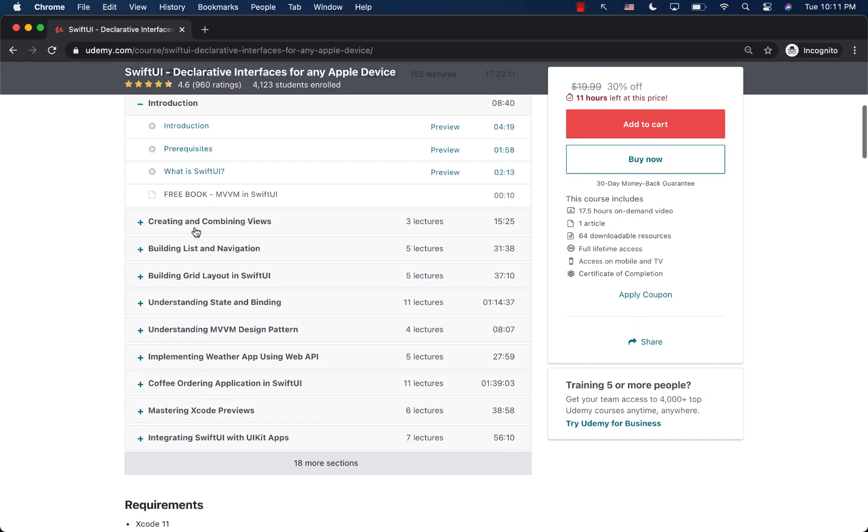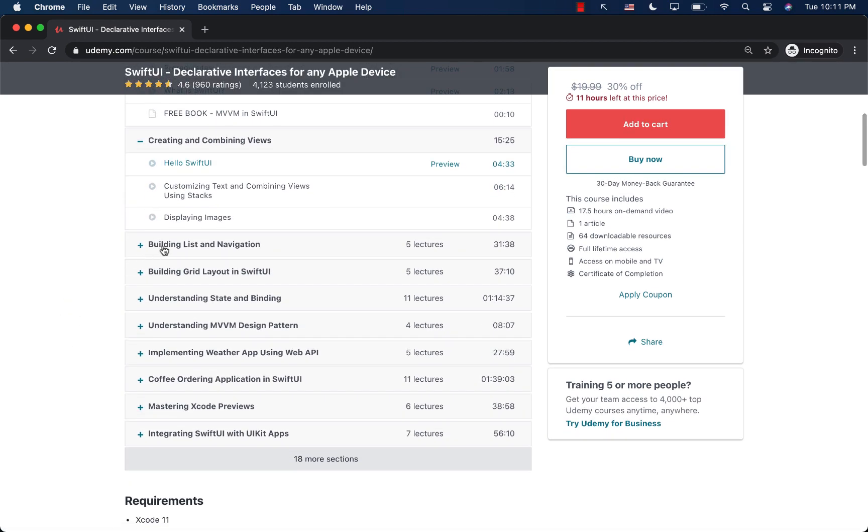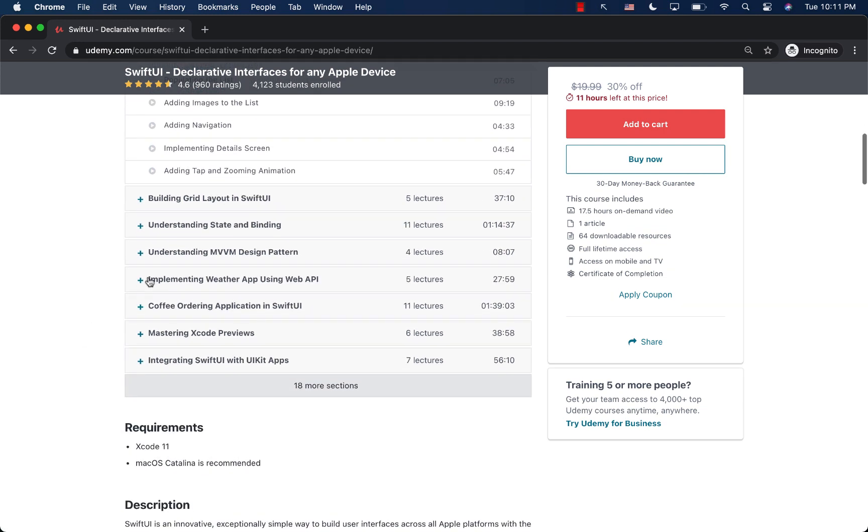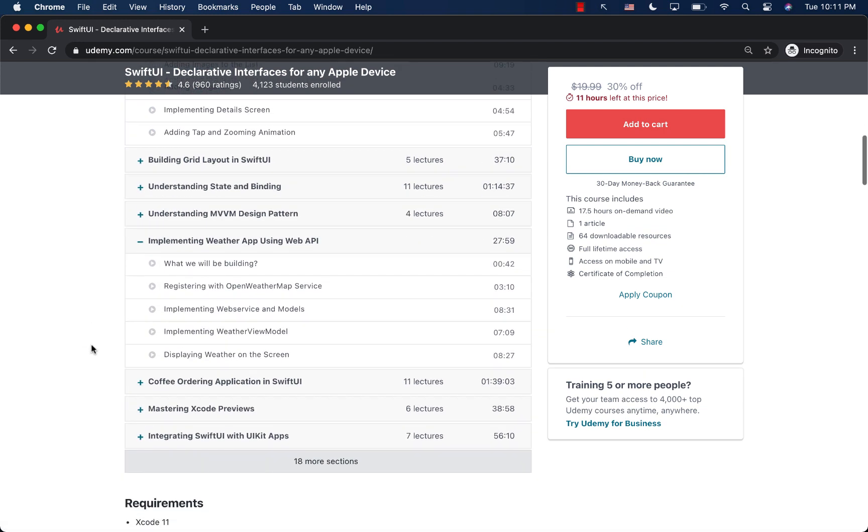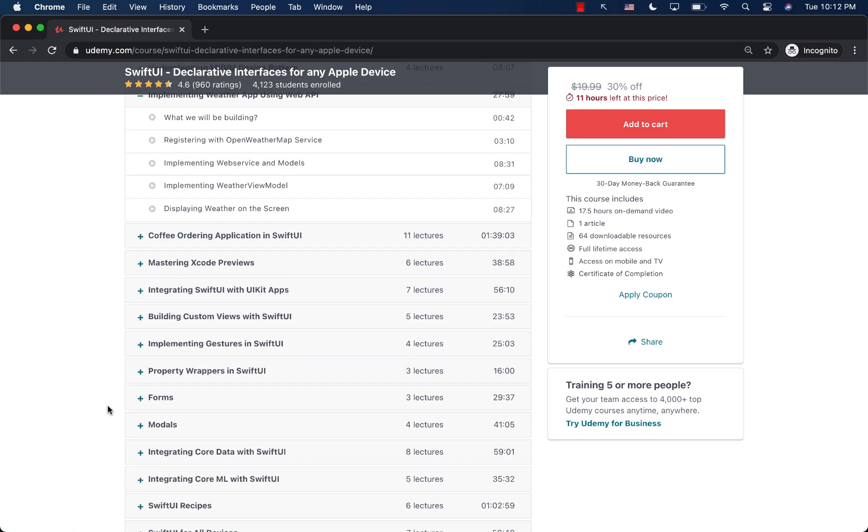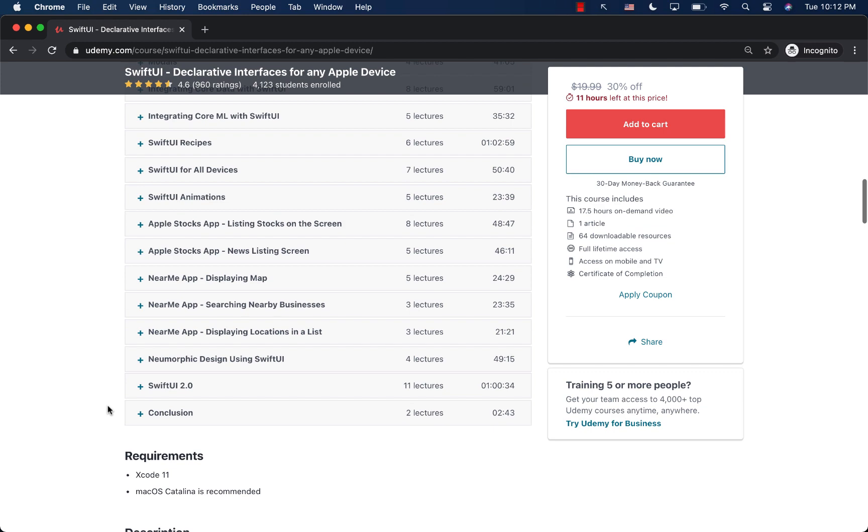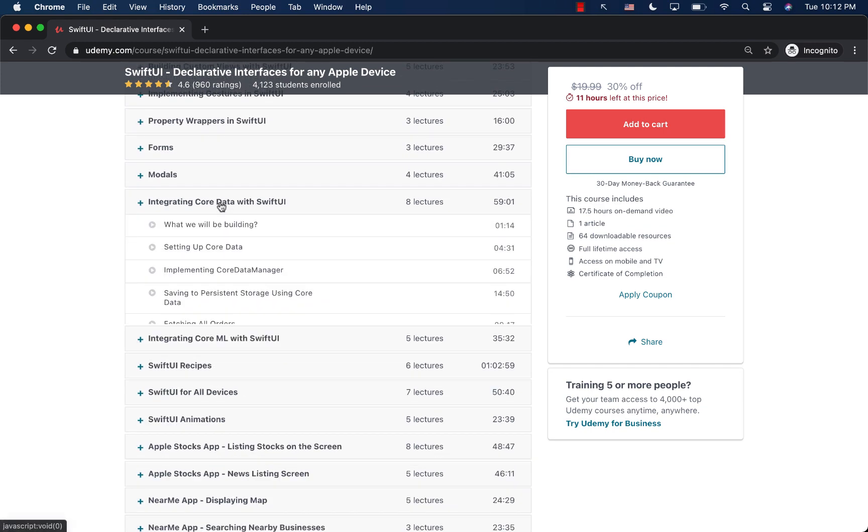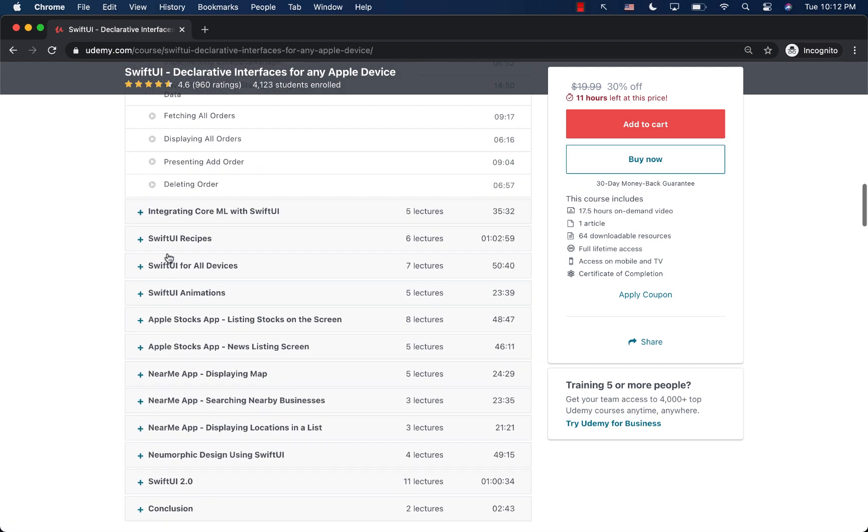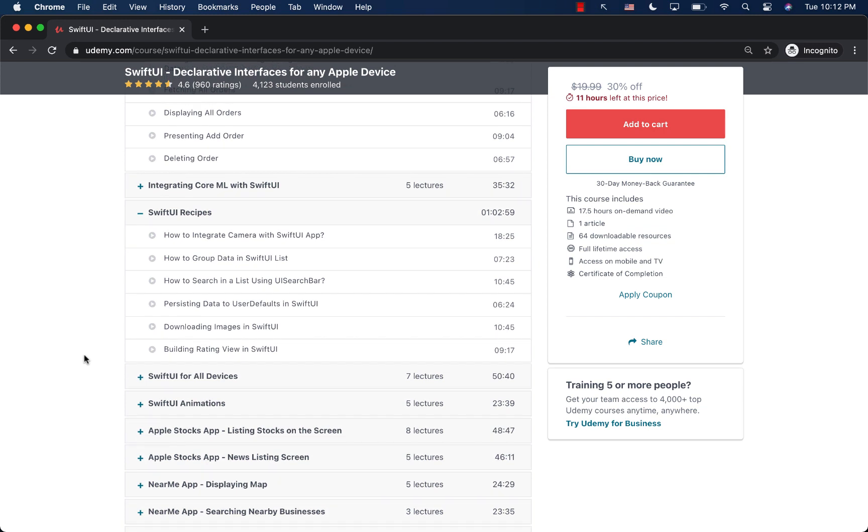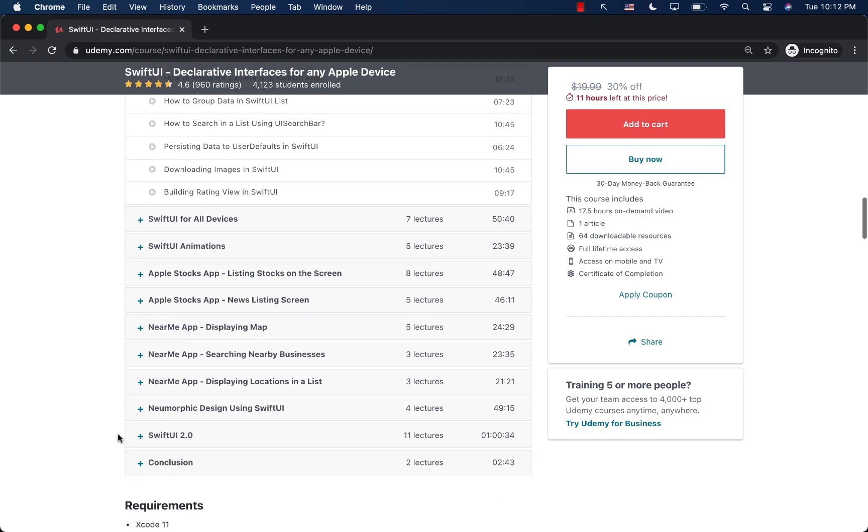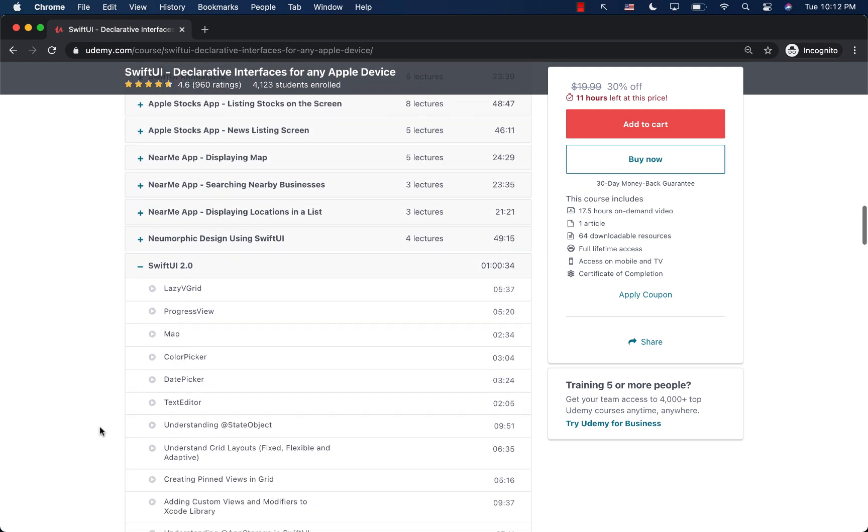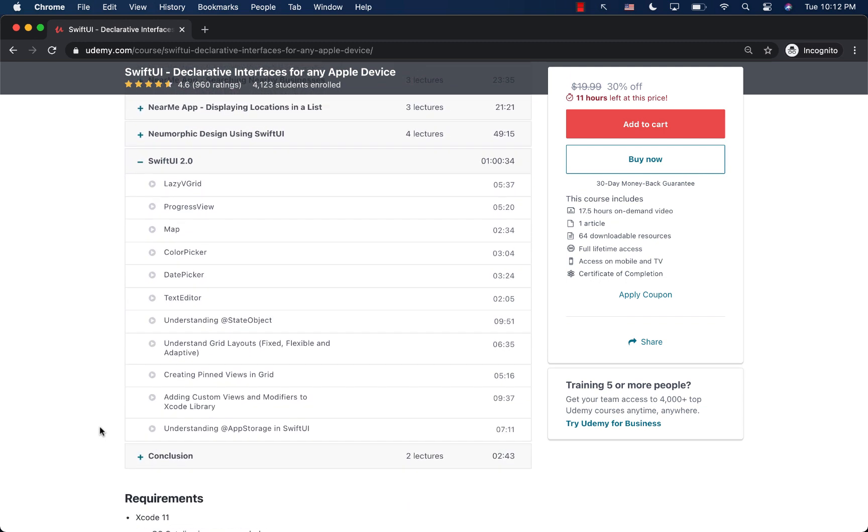You can see that we start with creating and combining views, building lists and navigation. Then we even dive into the MVVM design pattern, learning how to use MVVM design pattern to create our next SwiftUI applications. I'm also covering the core data integration, and also Swift recipes, which includes building a rating view, downloading images. And now I'm also covering all the Swift 2.0 changes. You can see there are a lot of changes coming up. We're already over an hour of changes, and I keep on adding new things.